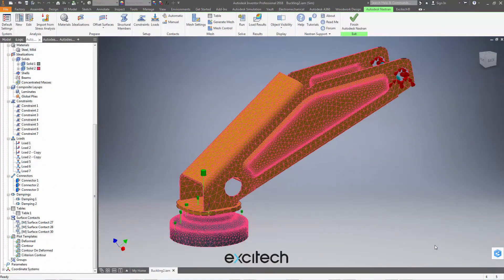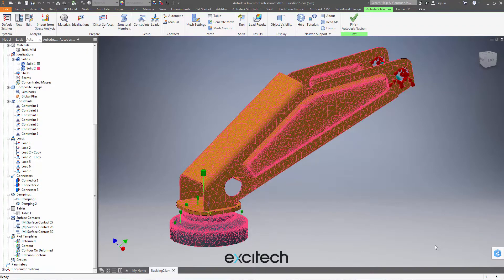Hello, welcome to this quick tips video for the mesh table settings in Autodesk Inventor Nastran Incad 2018.